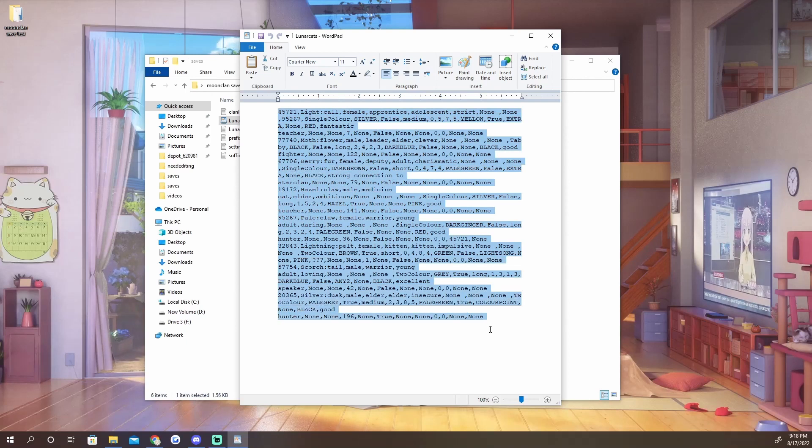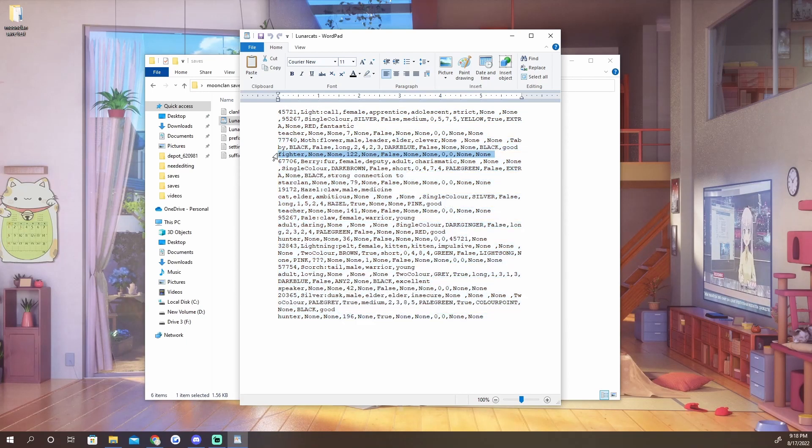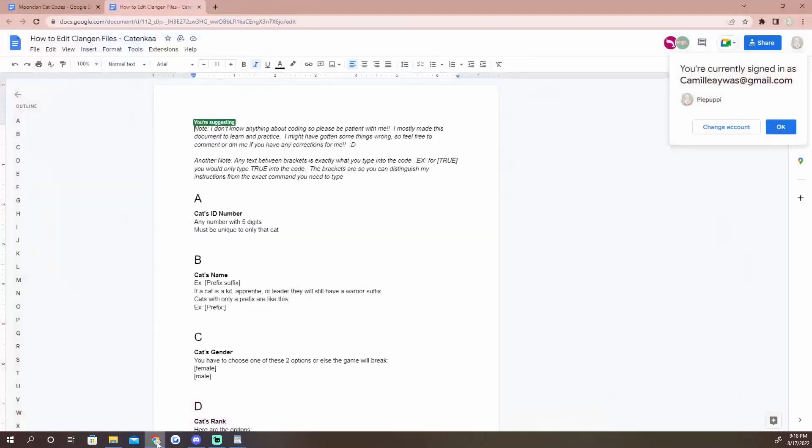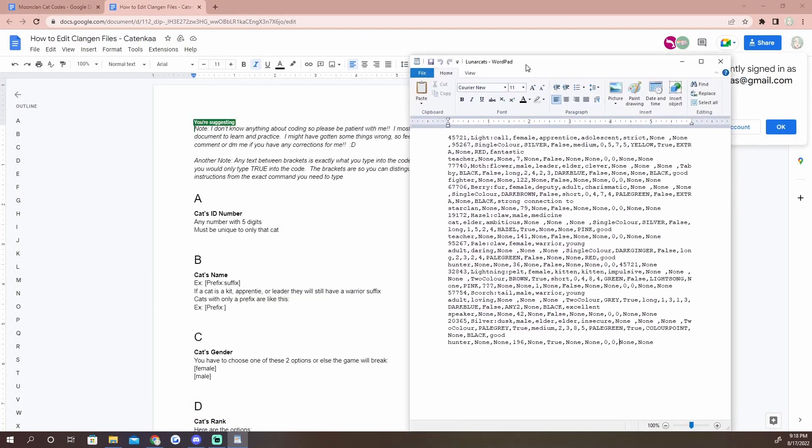If you go and you see Lunar cats, you guys will see all of this code, and that could be really overwhelming. You might be like, what the heck is that? I don't know what any of this means. That's what this guide is here for.